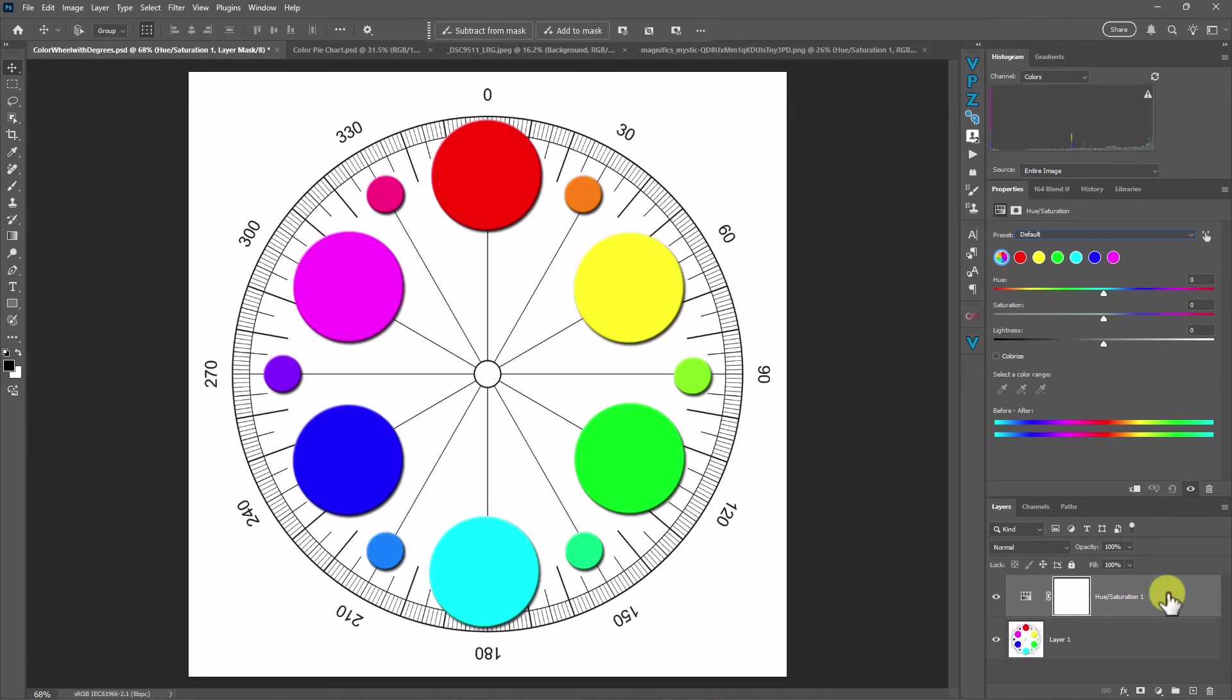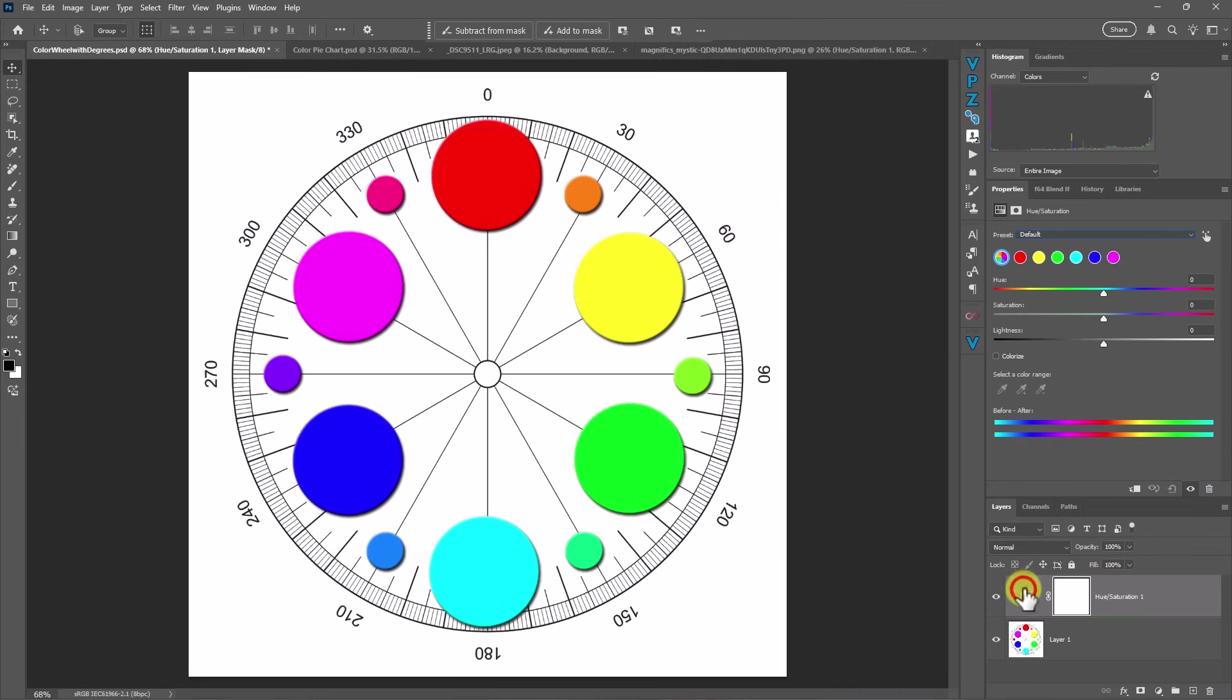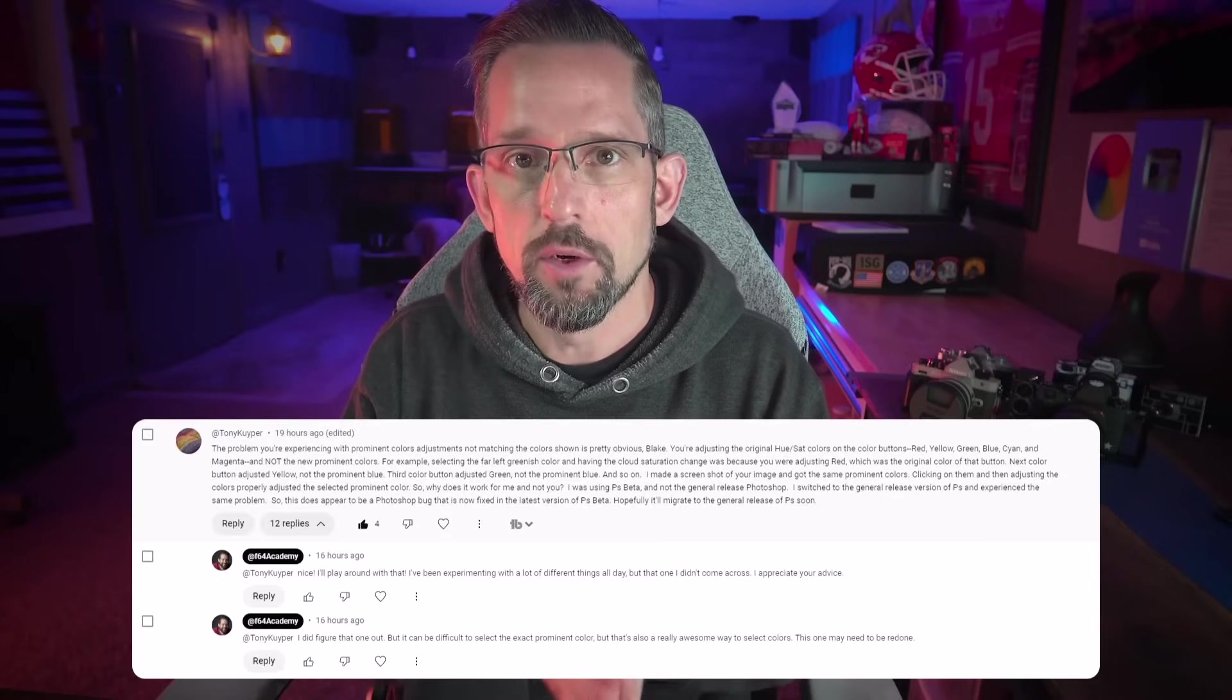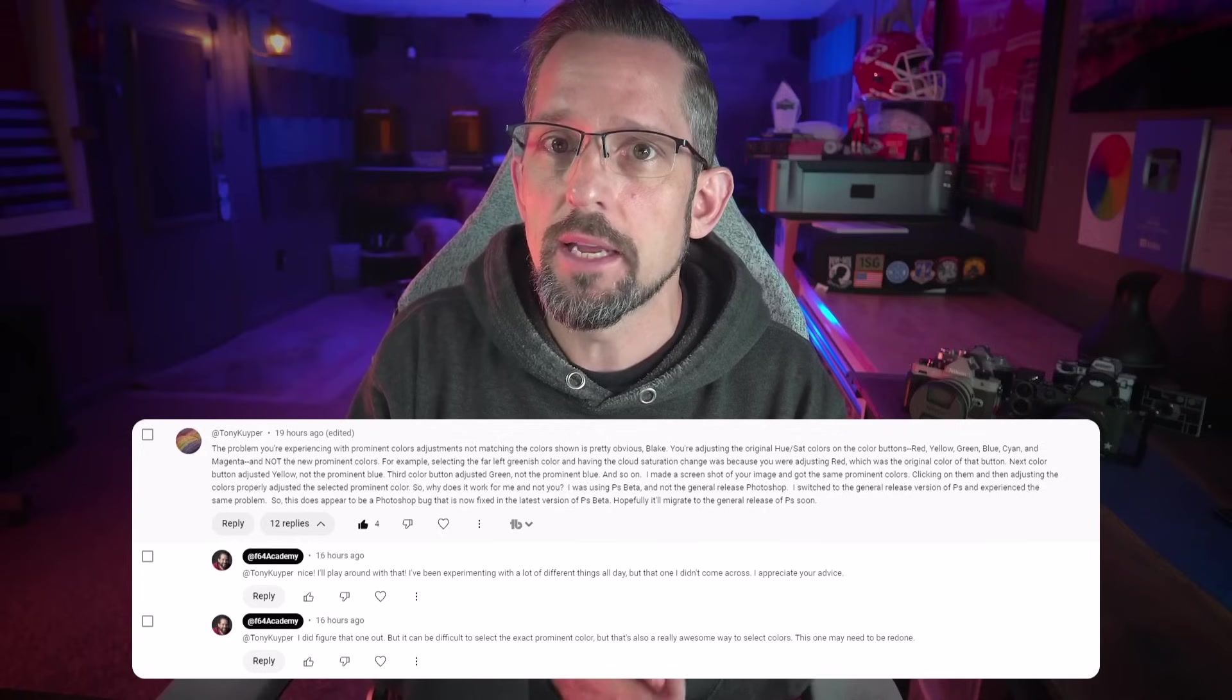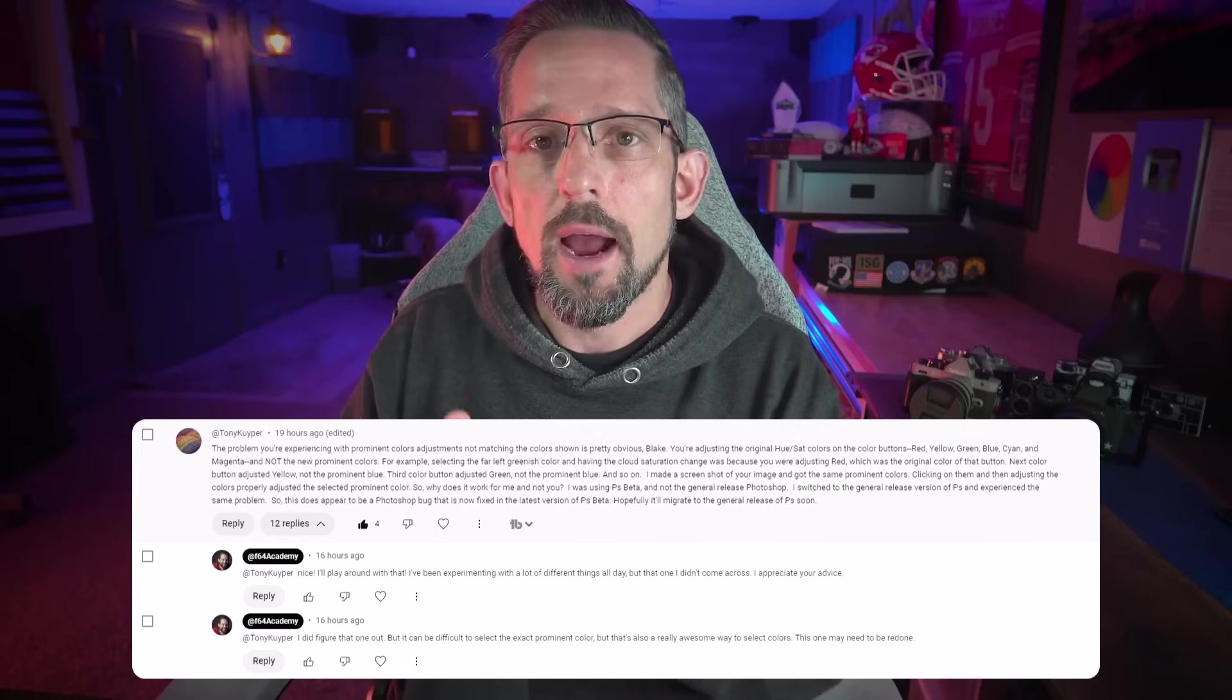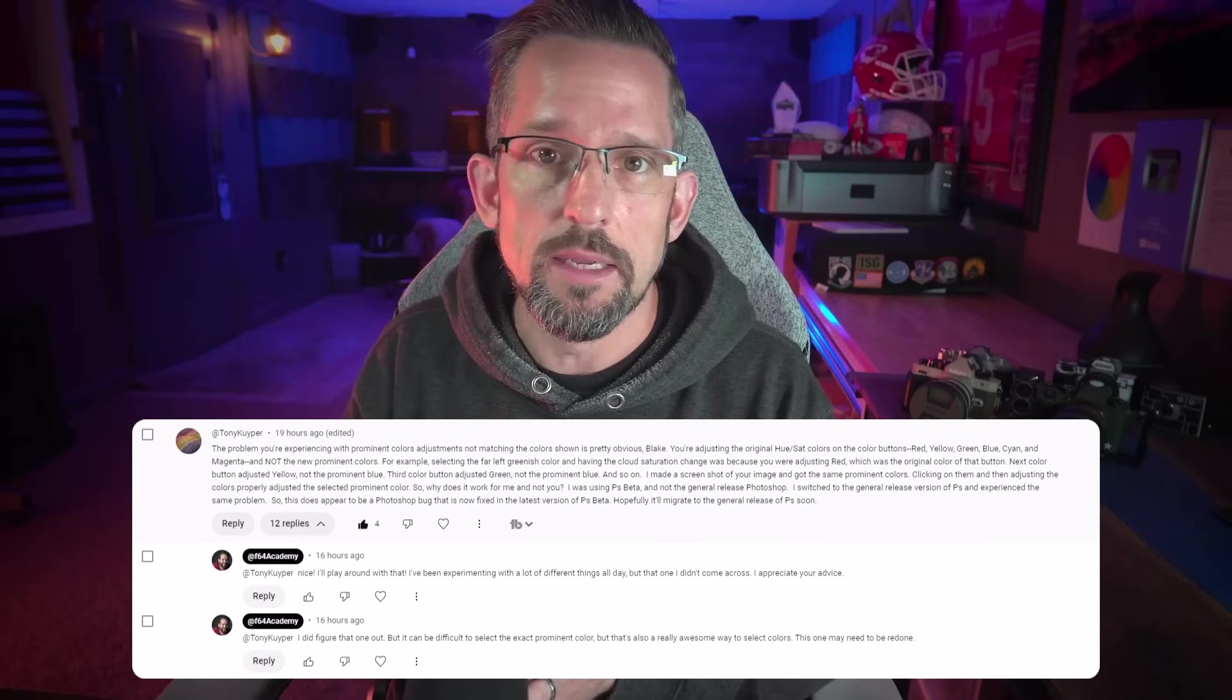Now, I will tell you that the bug that has happened is when you go into the adjustment layers and you put the adjustment layer on. For some reason, there's a disconnect here. So I'm going to show you the other way to do this. And I learned this from Tony Kuiper. When I put the first video out, Tony Kuiper was like, Blake, there seems to be an issue here. I think it's bugged in the public release.